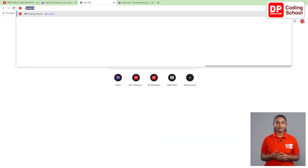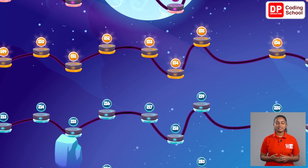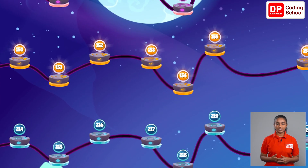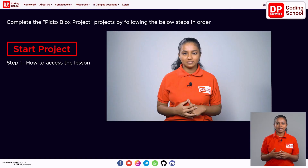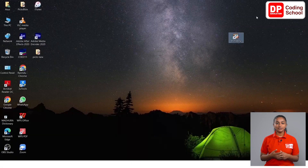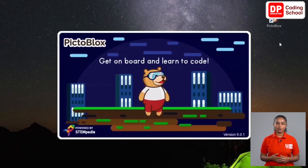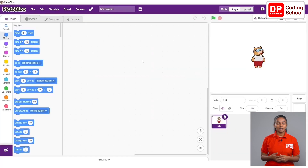Go to the dpcode.lk website, click on lesson number 153, and click the Start Project button. You can now download the PictoBlox project file that has been sent to you. Next, open the PictoBlox software installed on your computer.